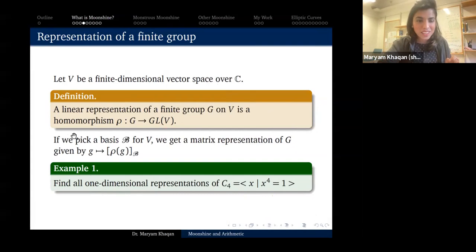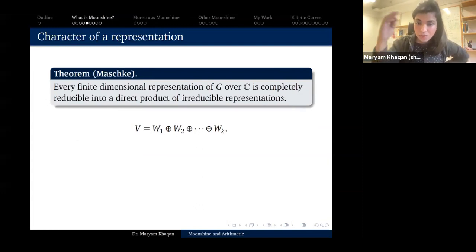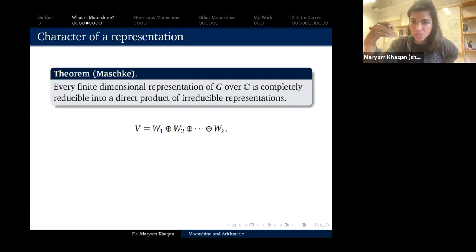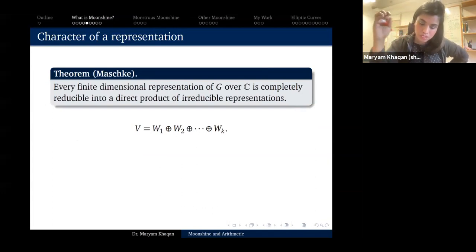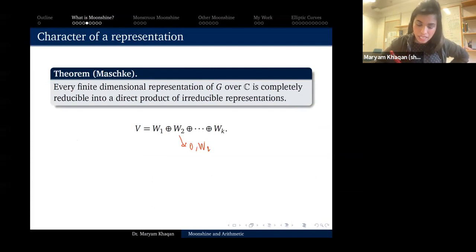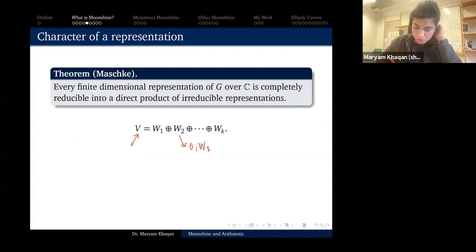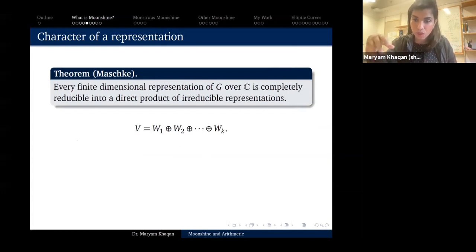One main theorem of representation theory says that every finite-dimensional representation of a finite group G over ℂ is either irreducible or decomposes into irreducible representations. By irreducible I mean the only sub-representations are zero and the space itself. So it is useful to classify irreducible representations.